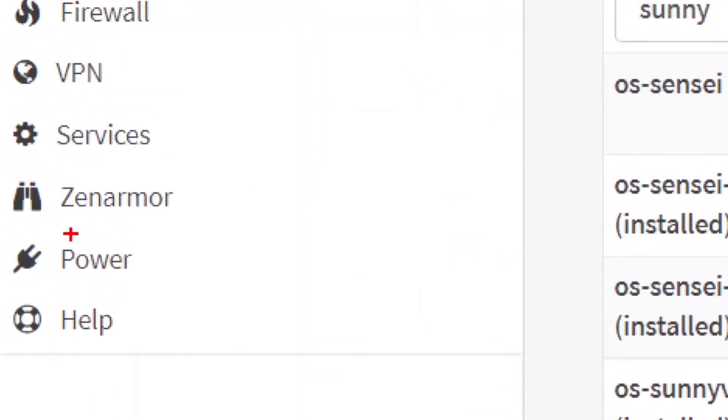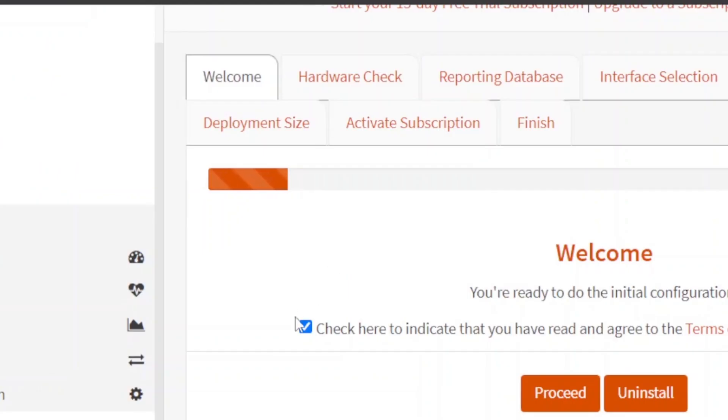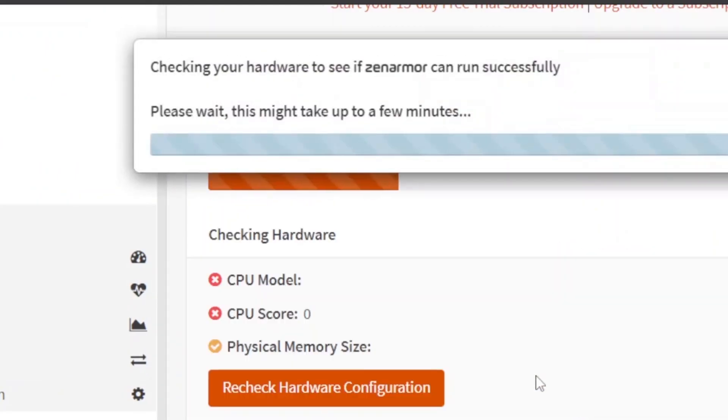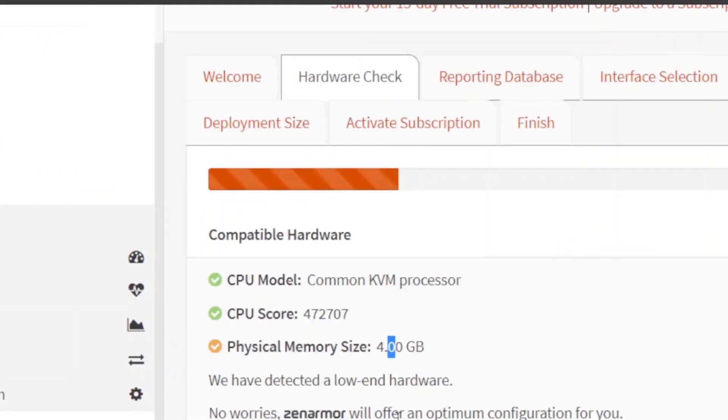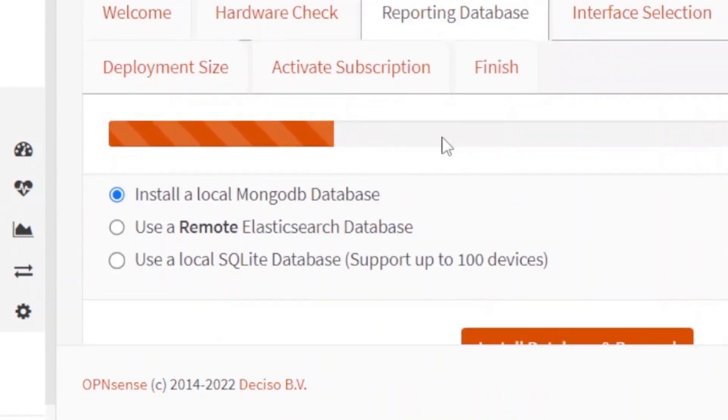You can see here Zenarmor is available here now. I'll simply click on Zenarmor and dashboard. Read the agreement and check this. Proceed with it. So it is fine. We'll just continue. Go to next.